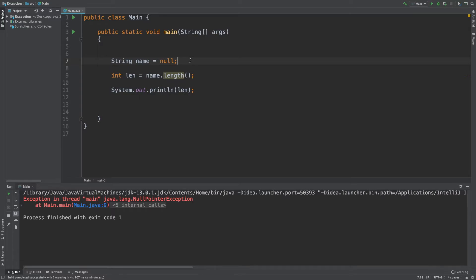Let me handle this. If I have a statement that causes an exception, it will stop the execution. If there is an exception in Android, it will crash the app. That's why we need to use try-catch to handle this.